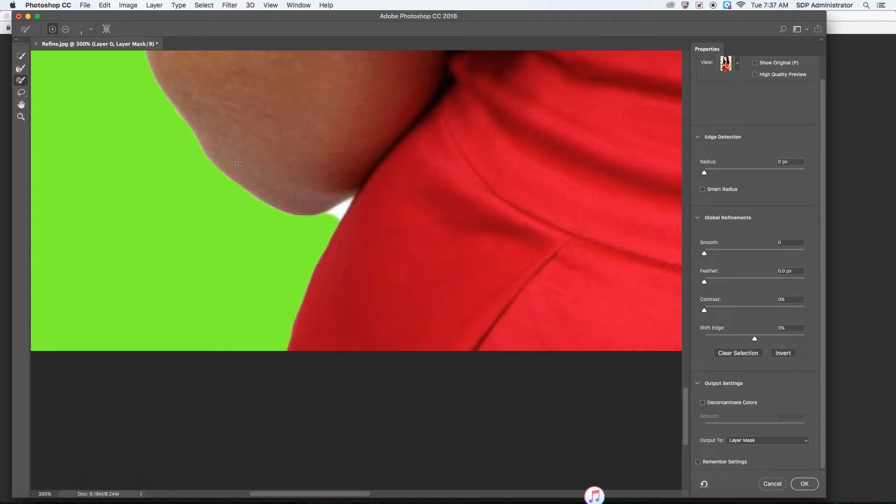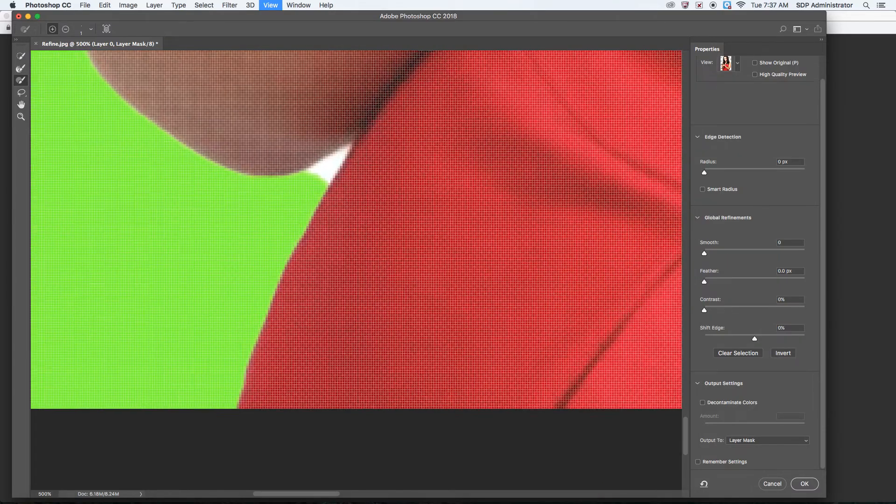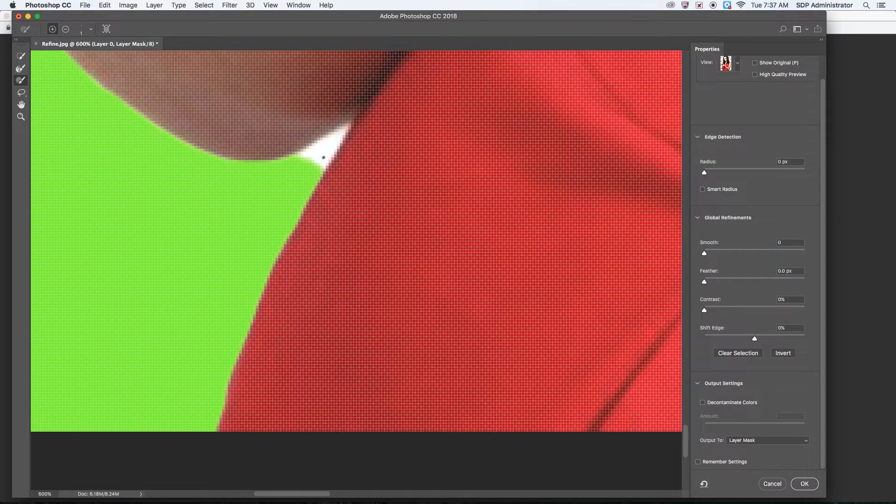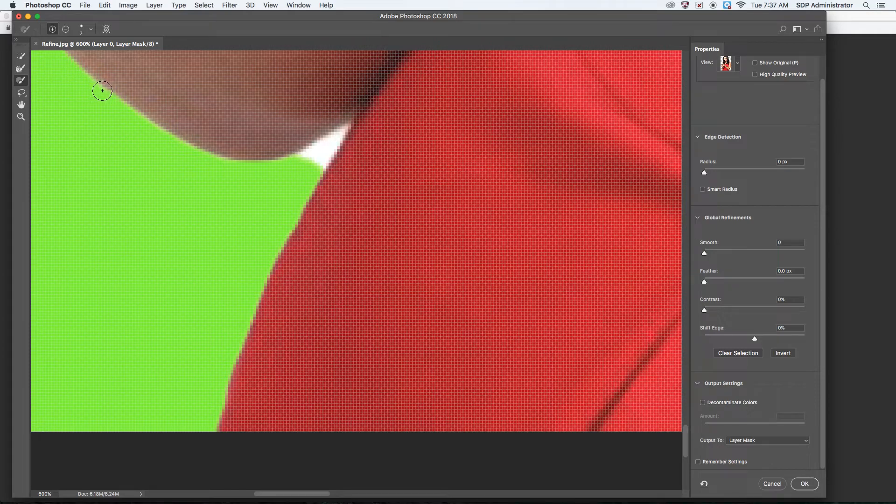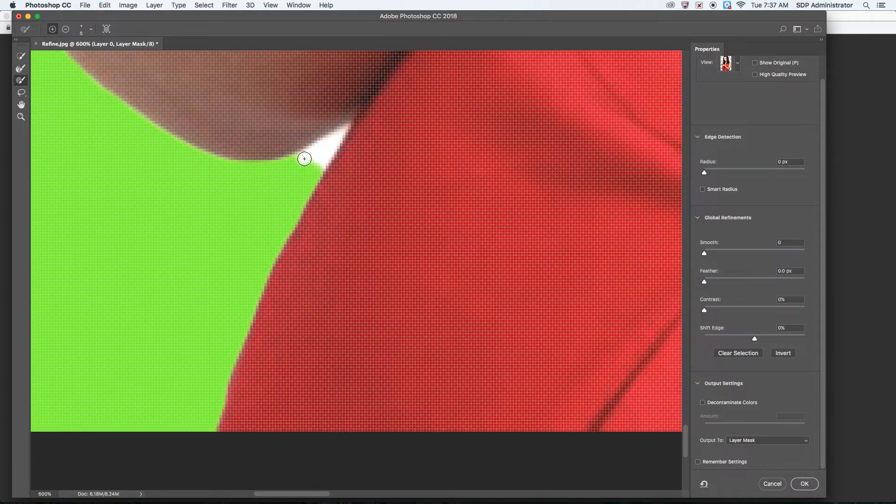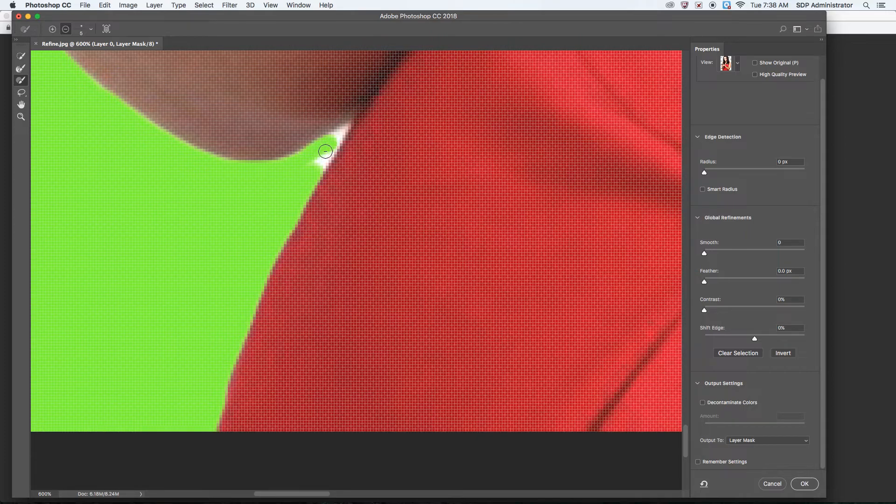And I zoom in a whole lot. With the Brush tool, you can make it bigger or smaller, even with the Refine Edge tool. Next to the letter P on your keyboard, those two brackets, you can make them smaller or bigger.